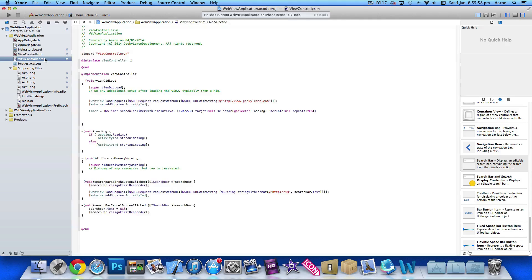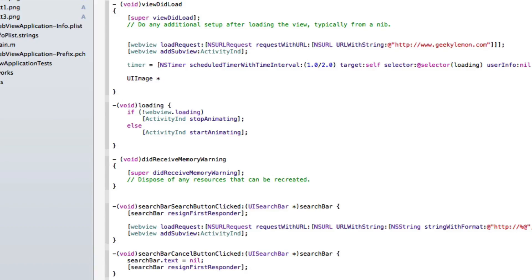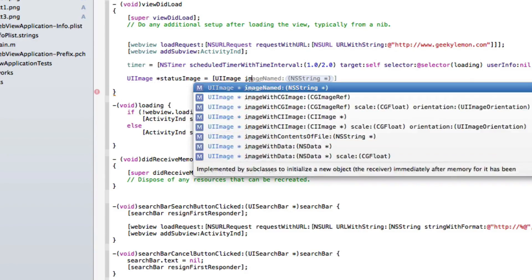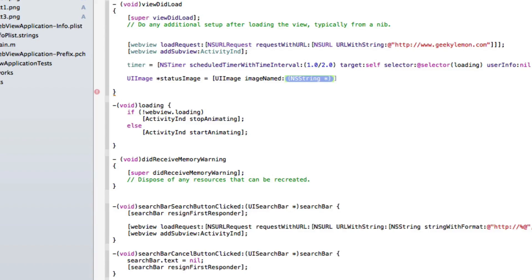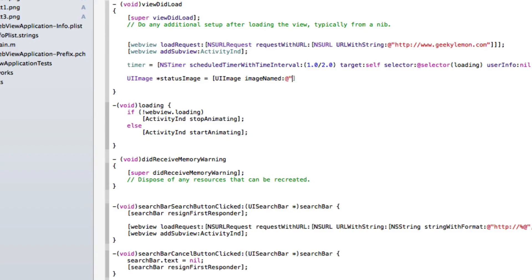To add these in, we go to our view controller and add these to the viewDidLoad. We start by doing UIImage *statusImage = [UIImage imageNamed: @"name_of_first_image"], putting in the name of our first image we want displayed, and end that with a bracket and a semicolon.